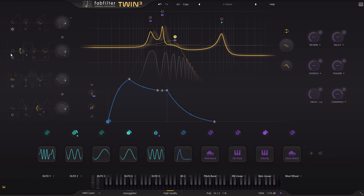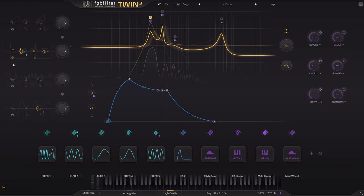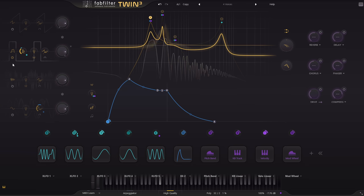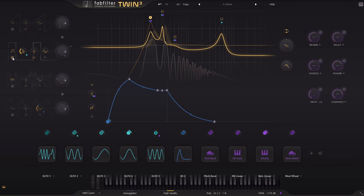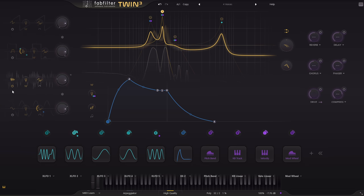Oscillator 2 is a slowly width modulated pulse wave through a high pass filter.